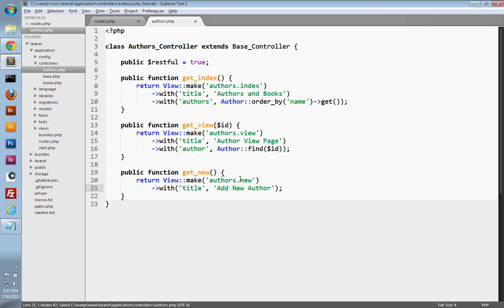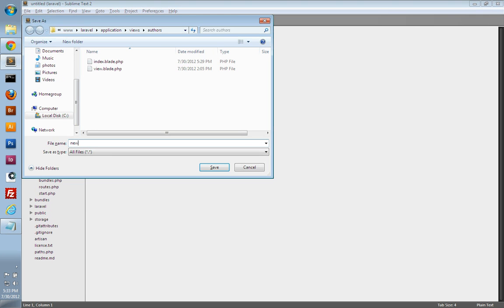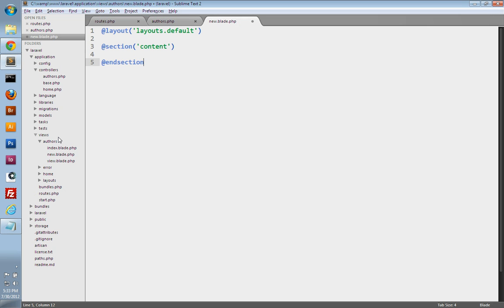Now we just need to create our new view file. So under views, in the authors directory, create a new file and save it as new.blade.php. We need to tell this view to use our layout — that's the layouts directory and our default layout file. Then we need to create our content section and end the content section. I'll create an H1 tag and we'll say 'Add New Author'.